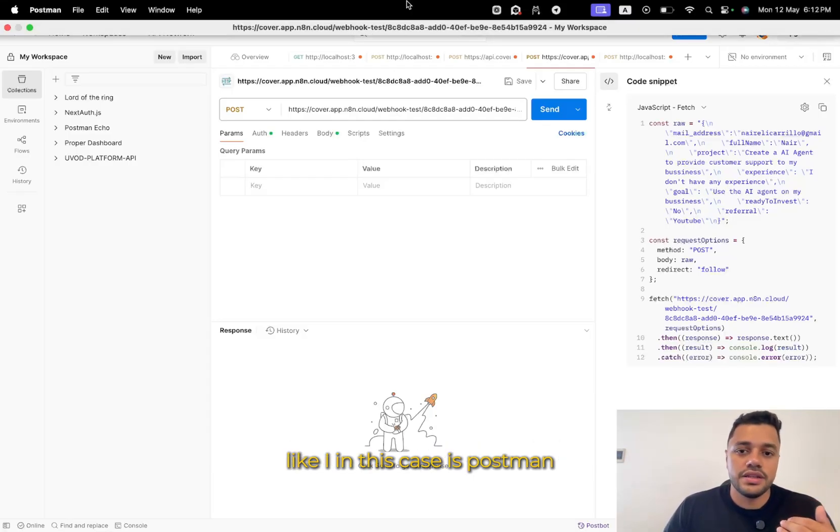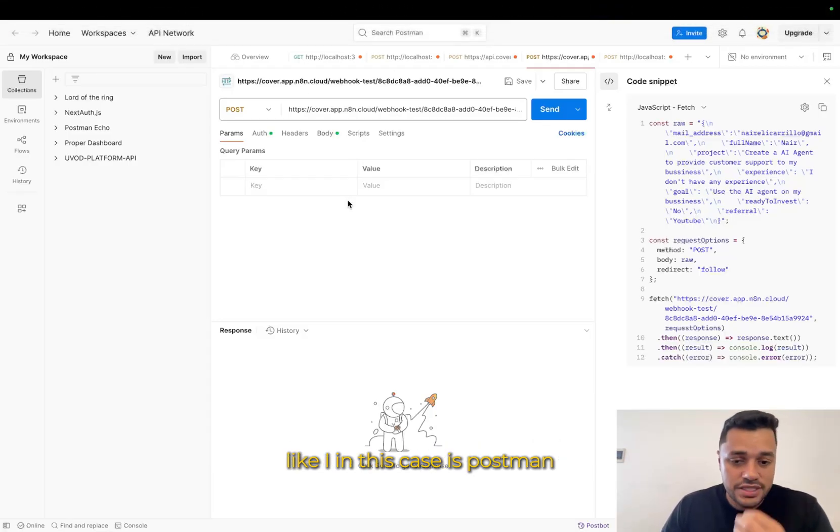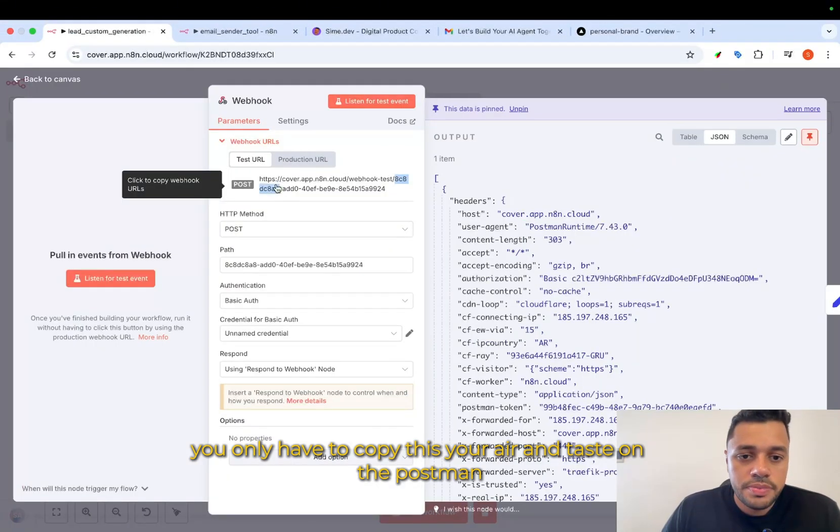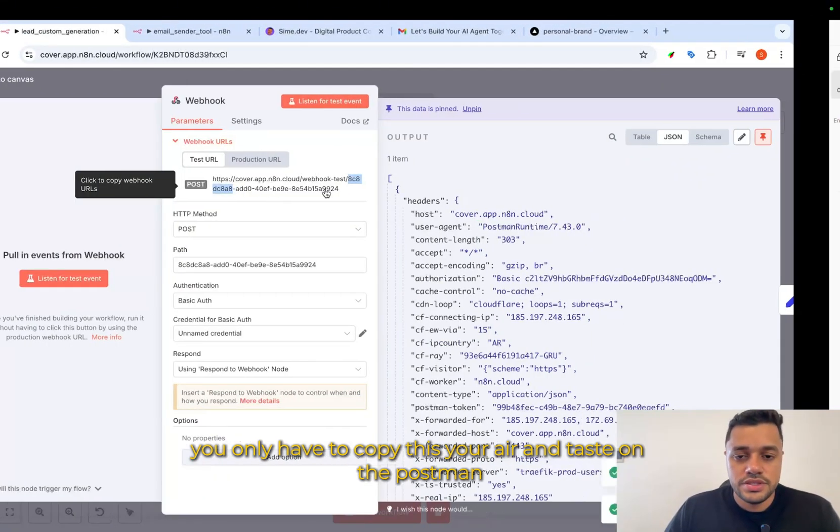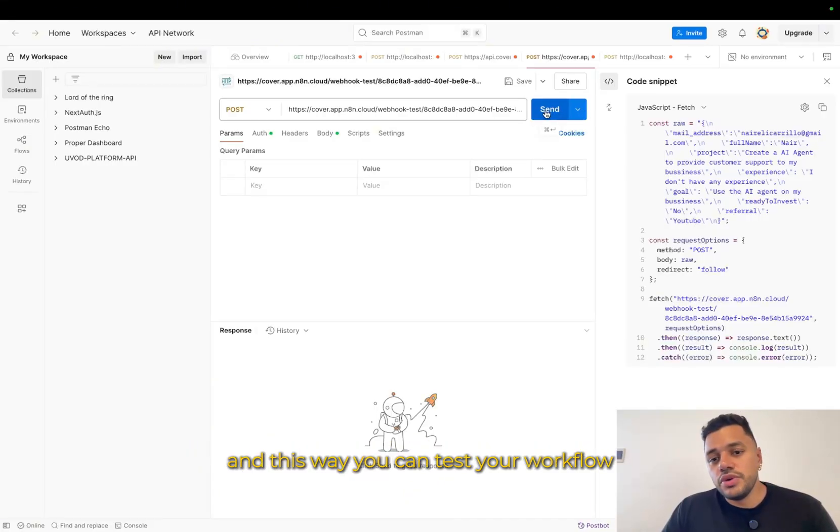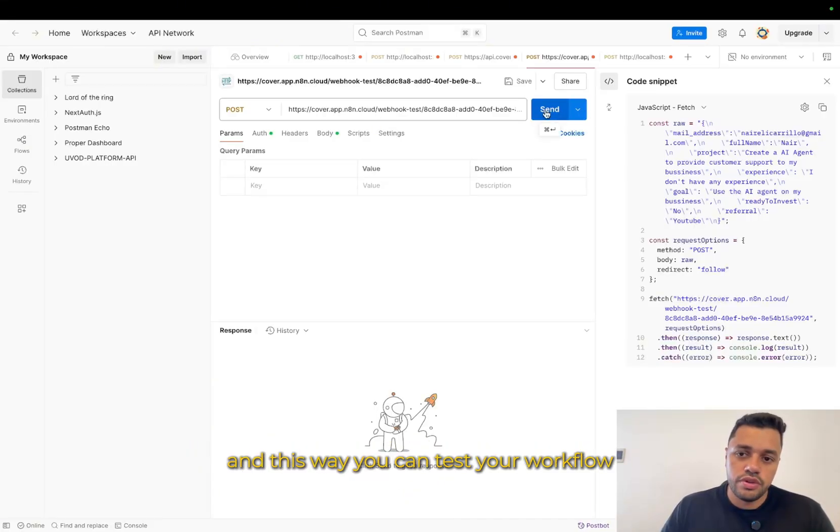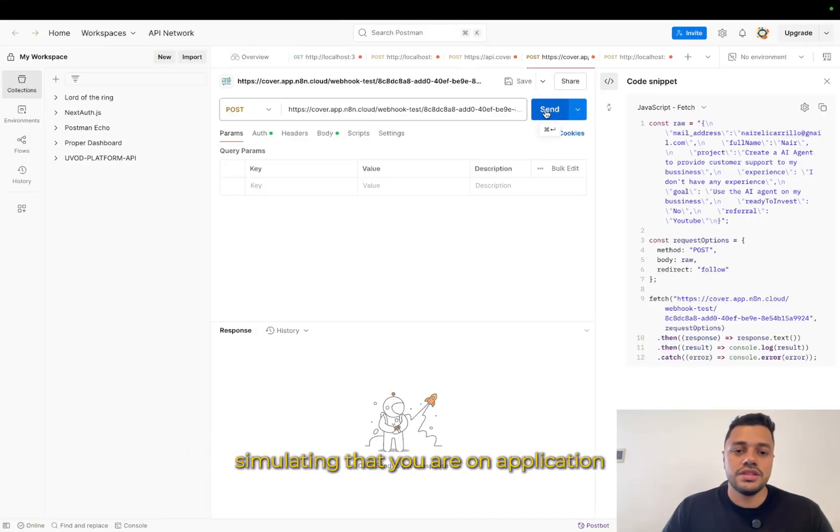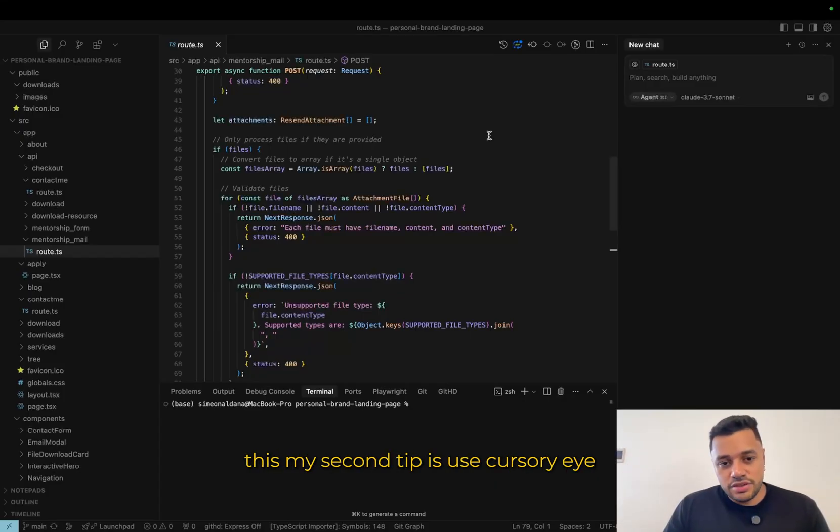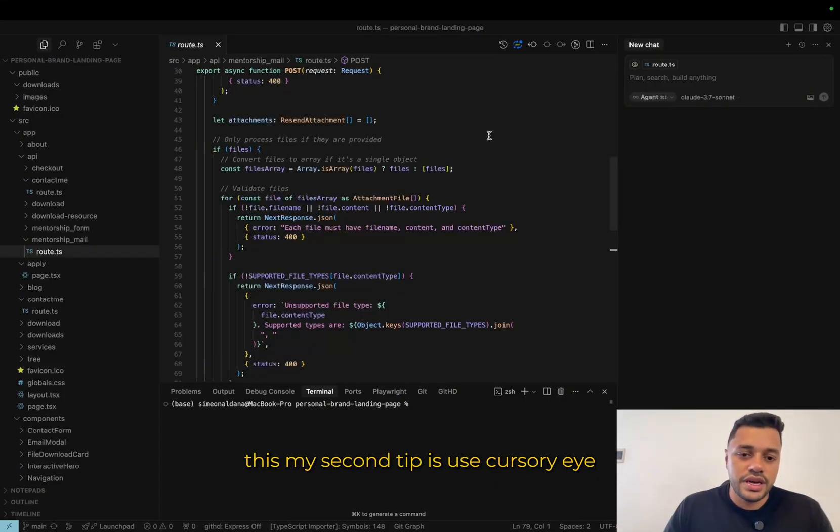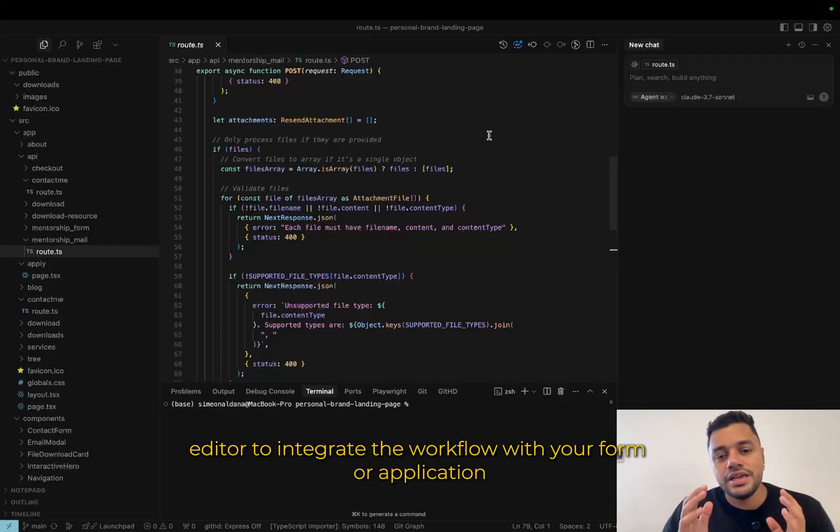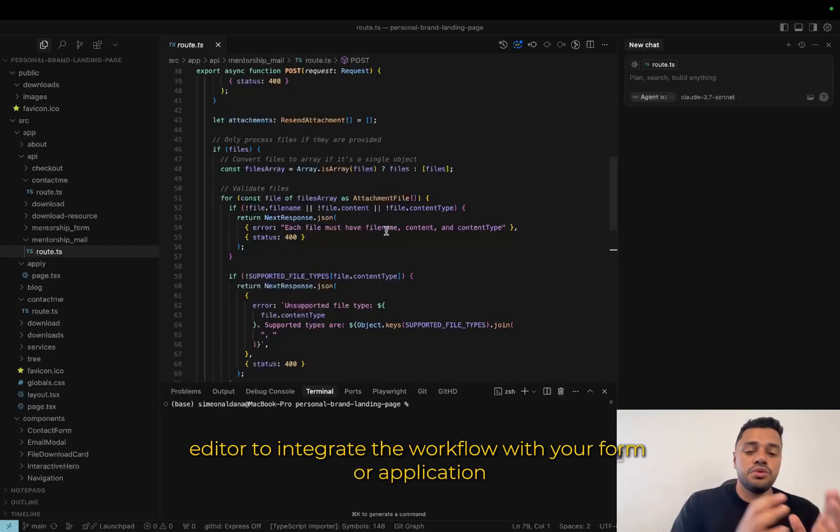Like in this case, it's Postman. You only have to copy this URL and paste on the Postman. And this way, you can test your workflow, simulating that you are on application.